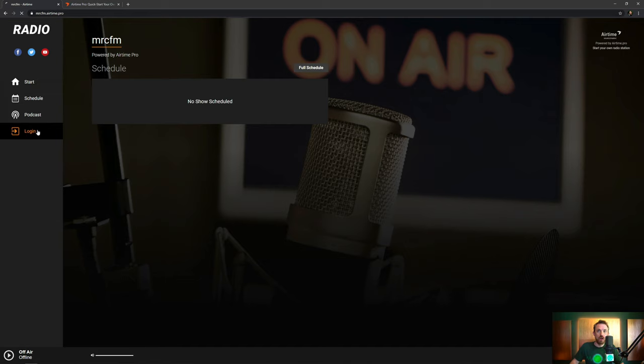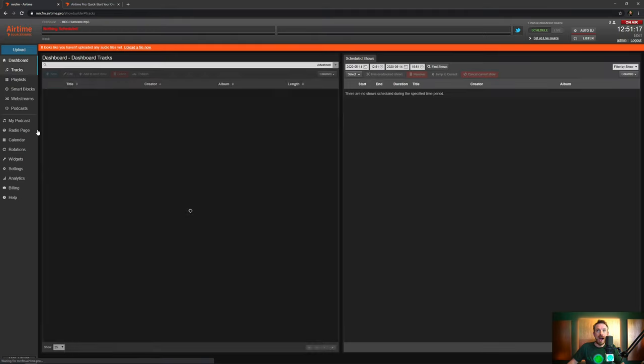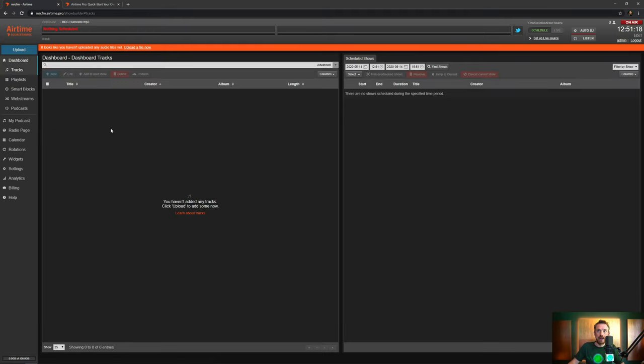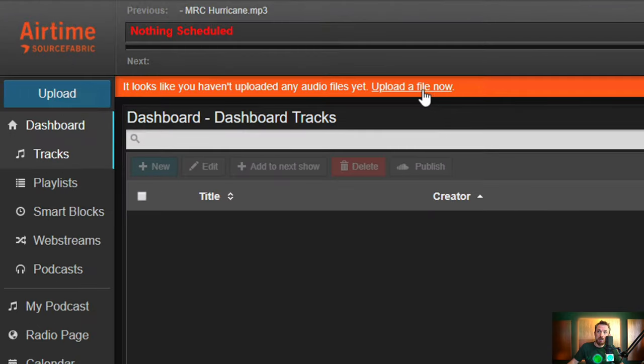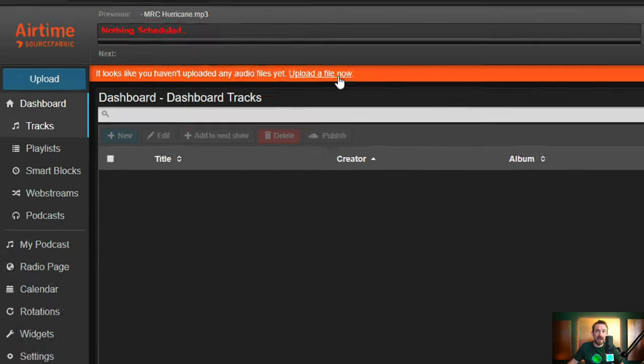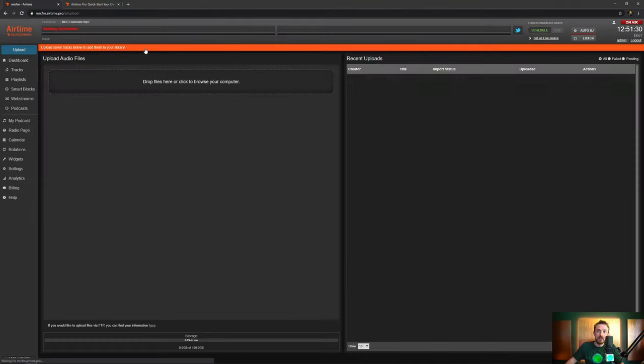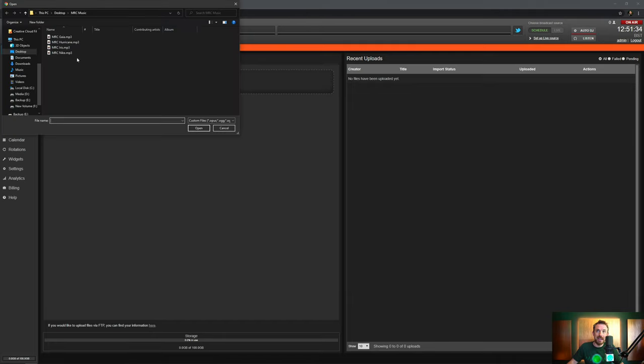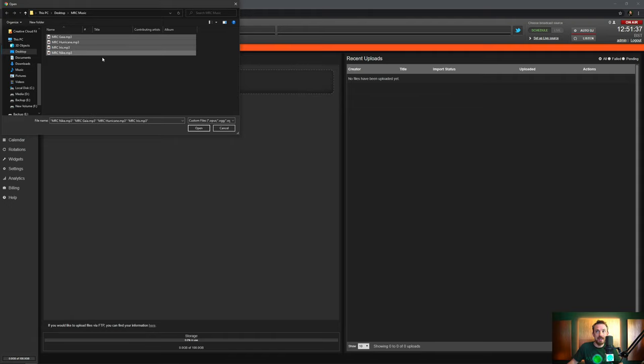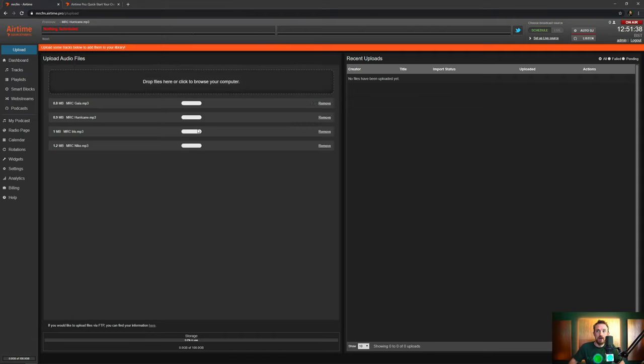From here, we'll log in and here we are inside the Airtime Pro dashboard. Now, the first thing you're going to need to do is click on this button here, upload a file now as you haven't got any music tracks ready to play out. You can either drag and drop your files here or simply click and select the files on your hard disk like this, open and within moments, they are uploaded and ready to put into a show.